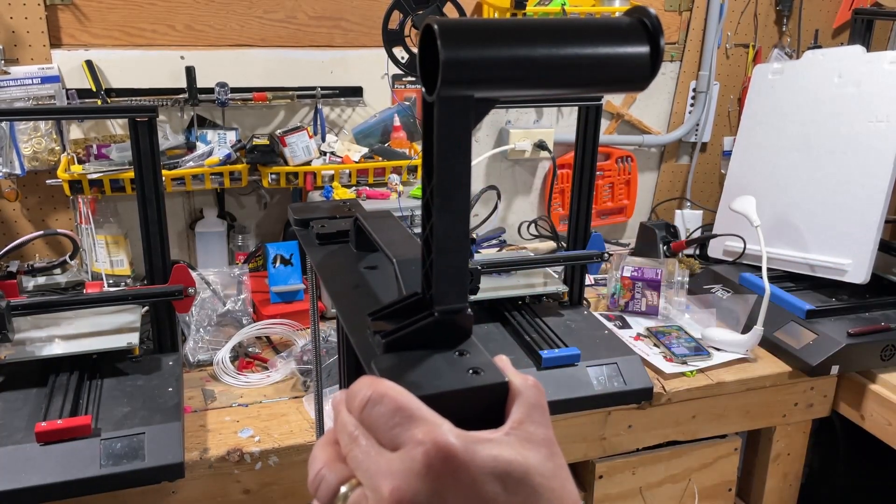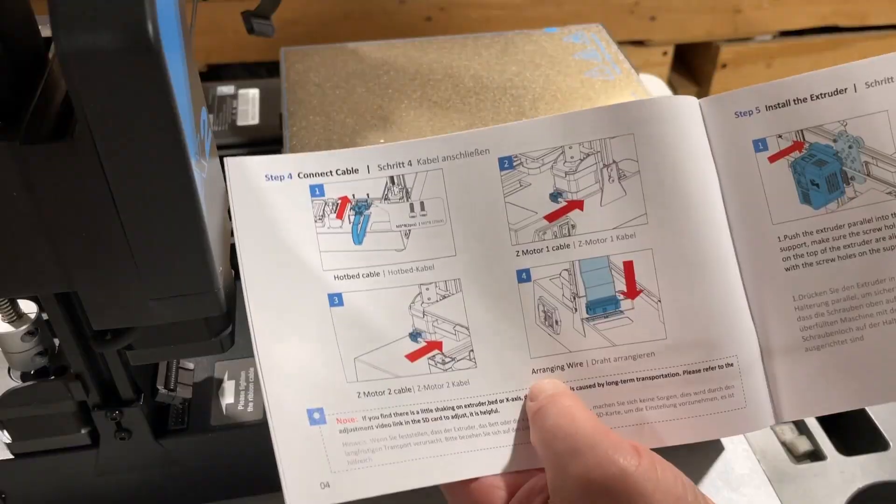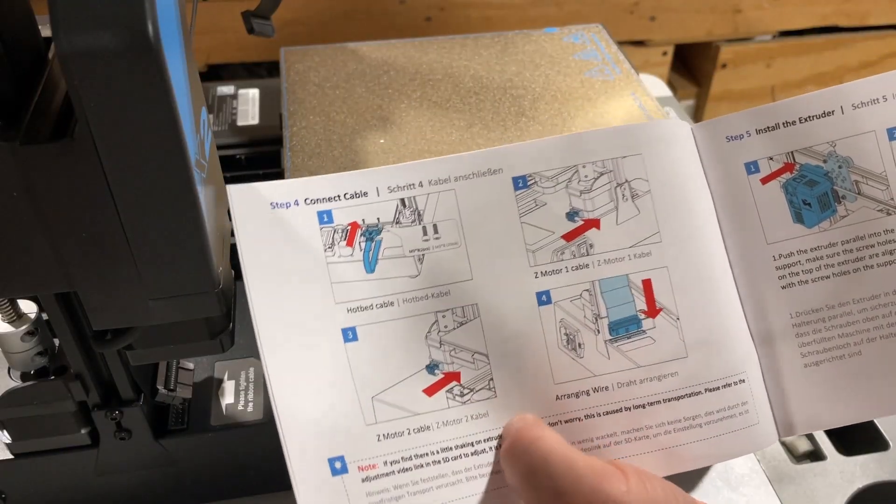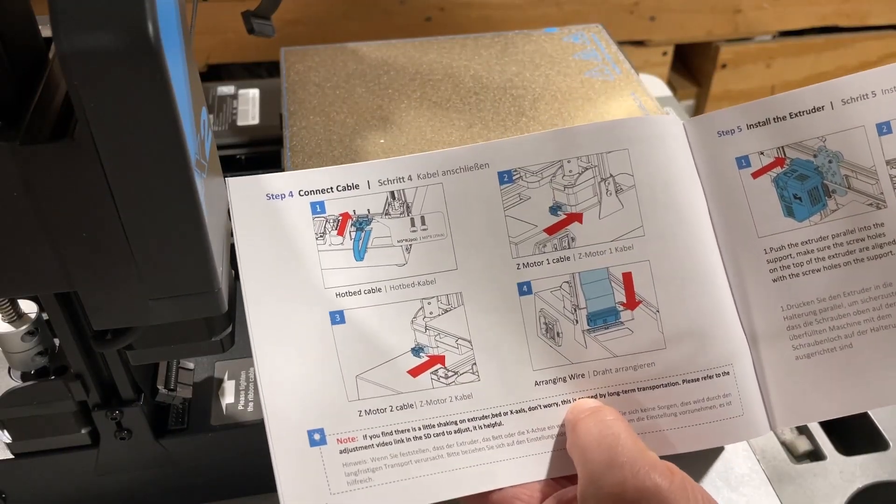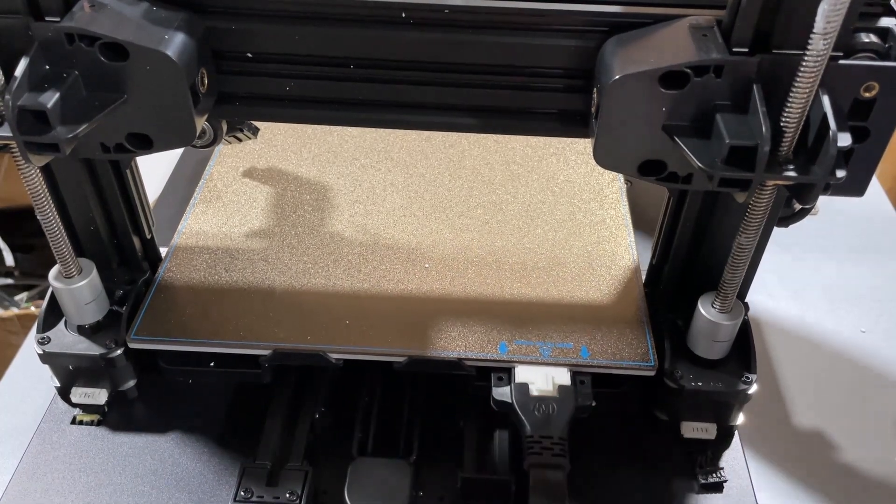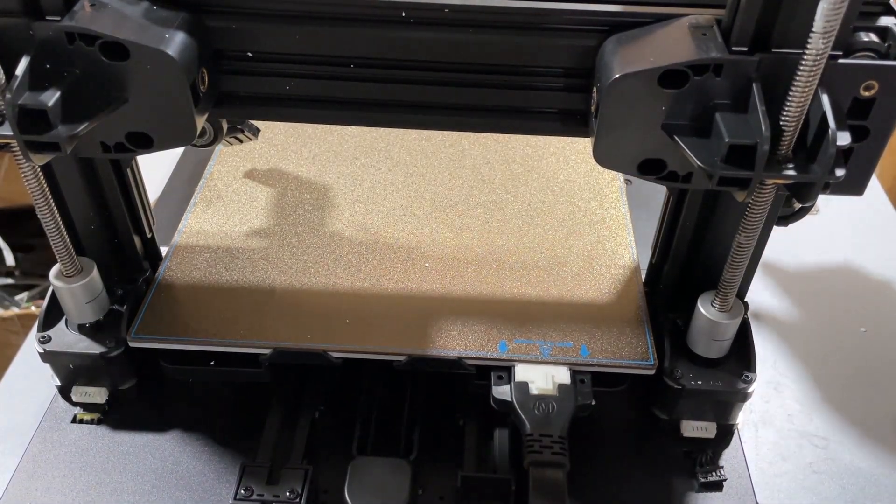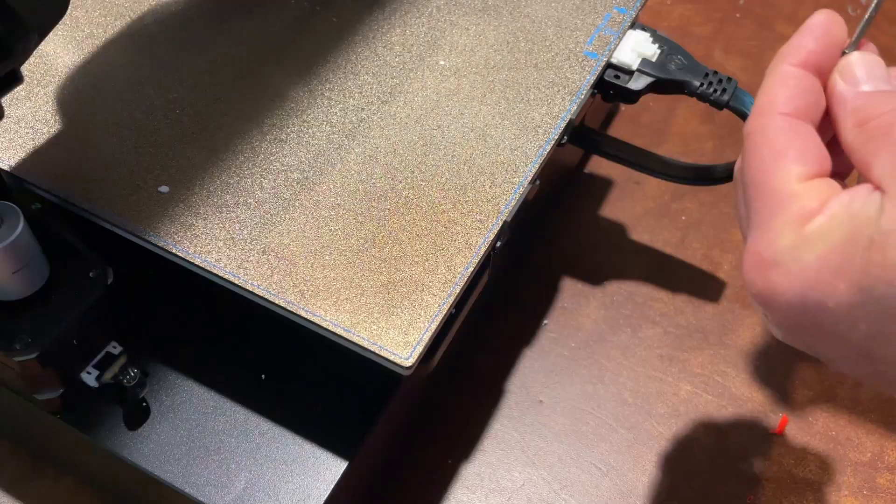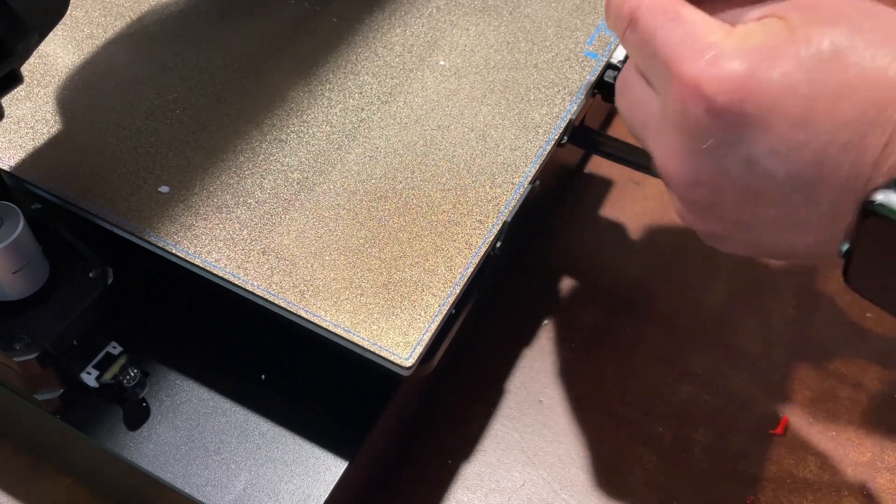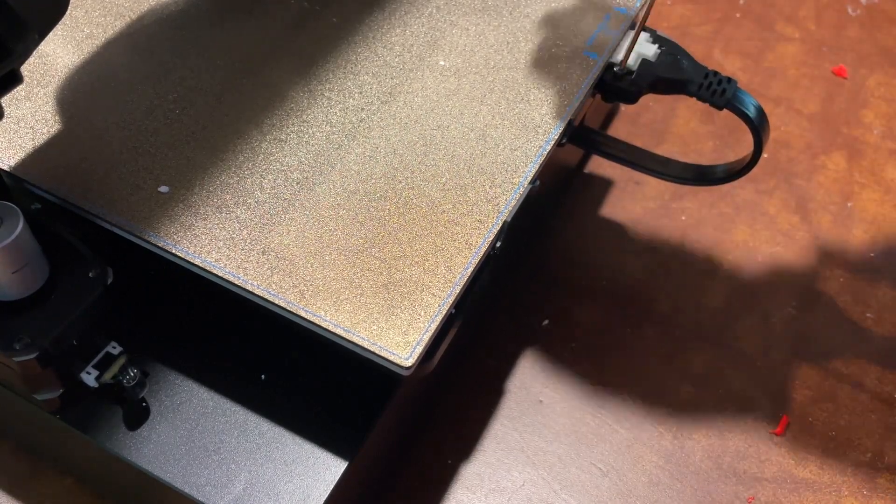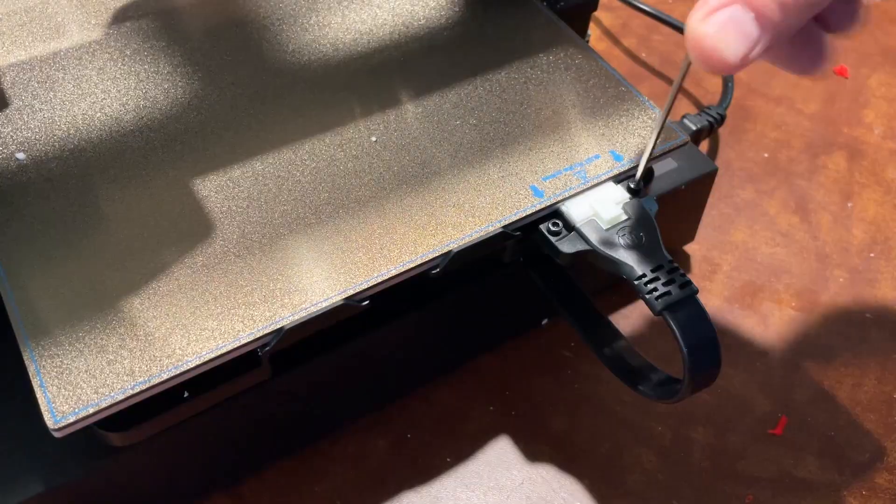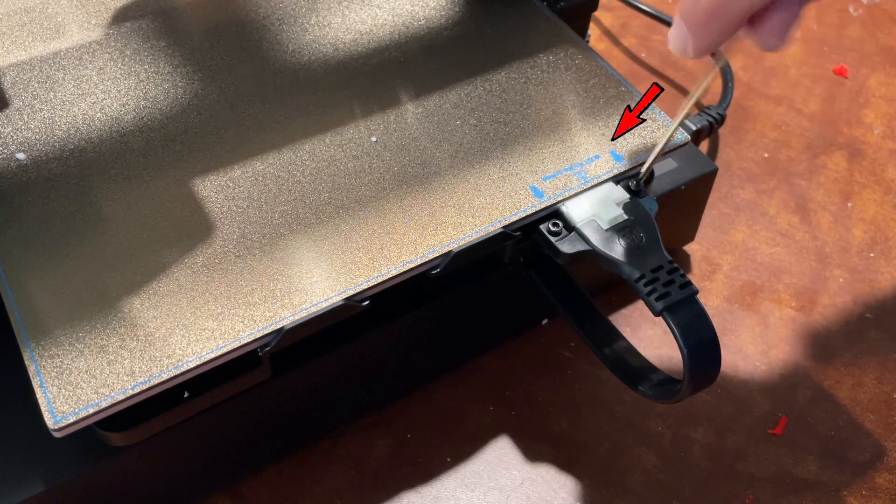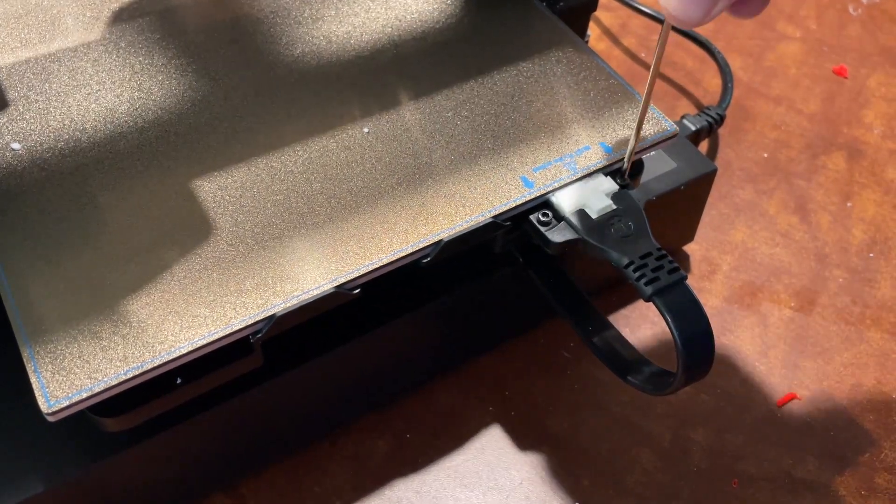Next up we're gonna connect the hotbed, both motors, and the arranging wire. The hotbed slides on, clicks in that easy. Of course we do need to make sure we fix it in with those last two screws. Note they even have awesome labels here reminding us to do it.